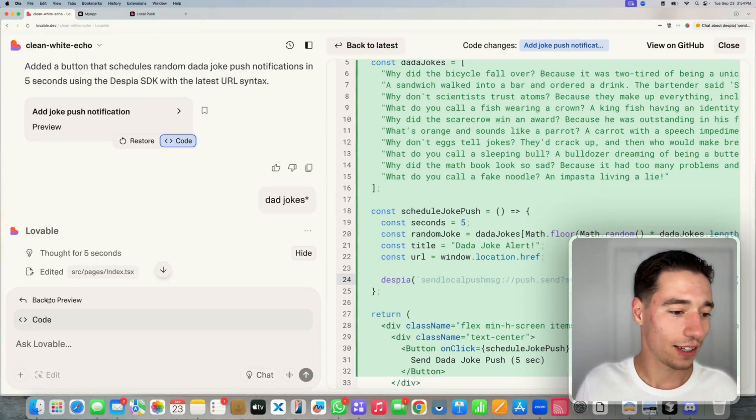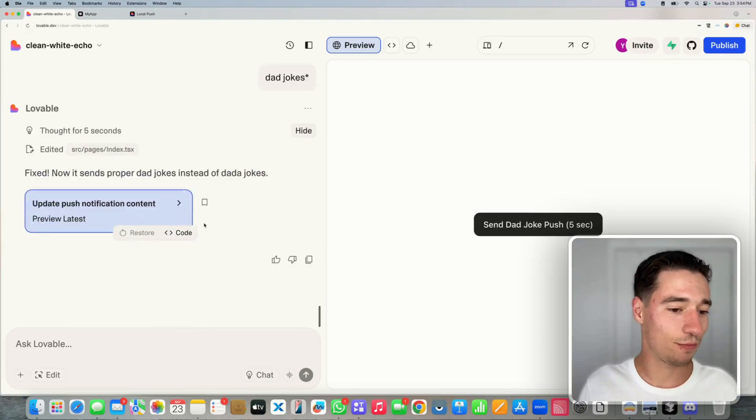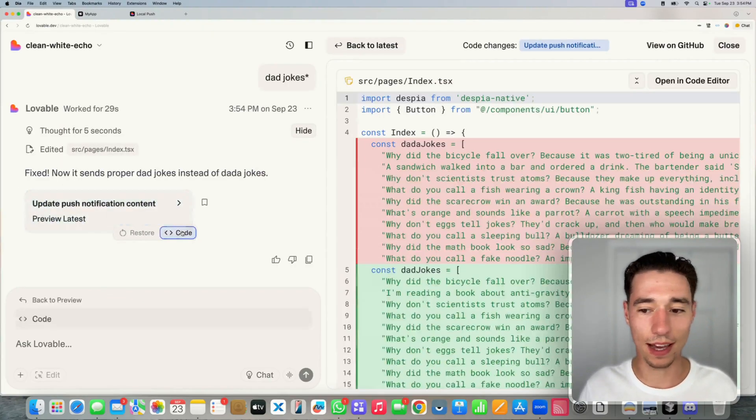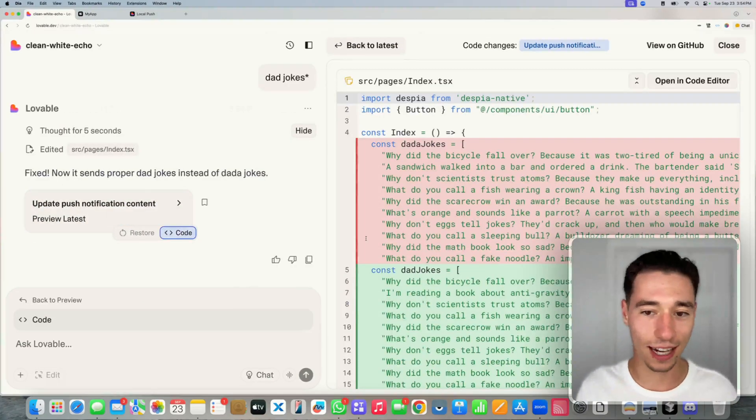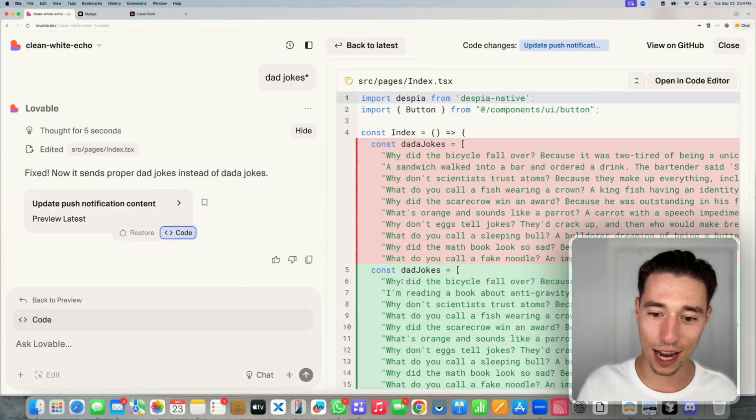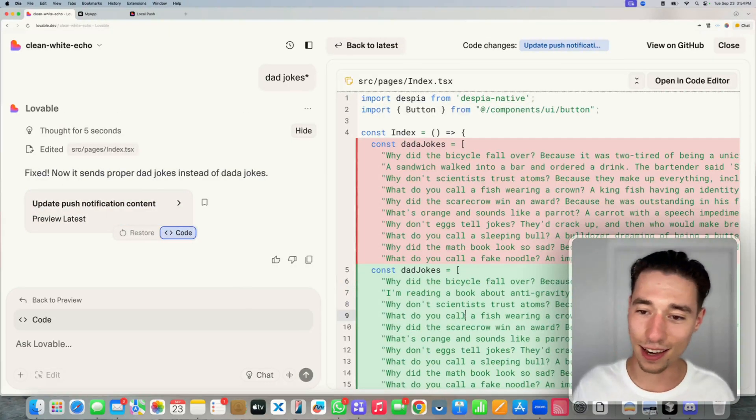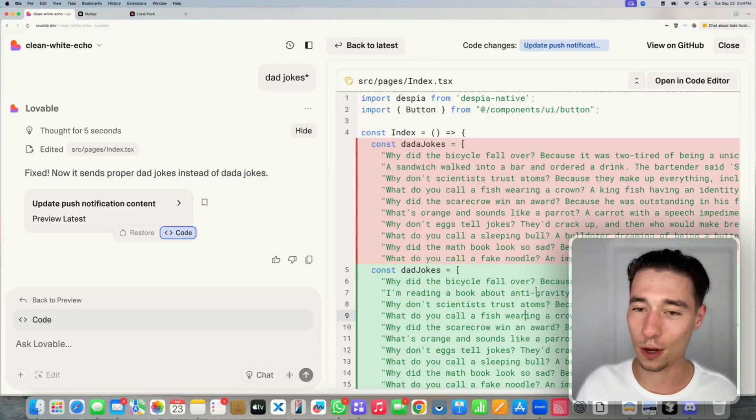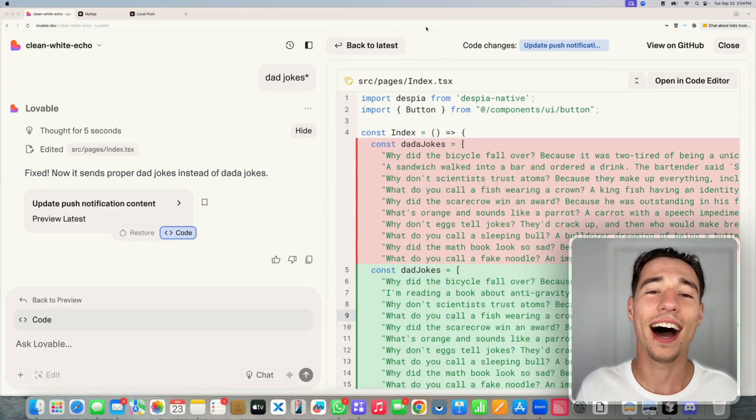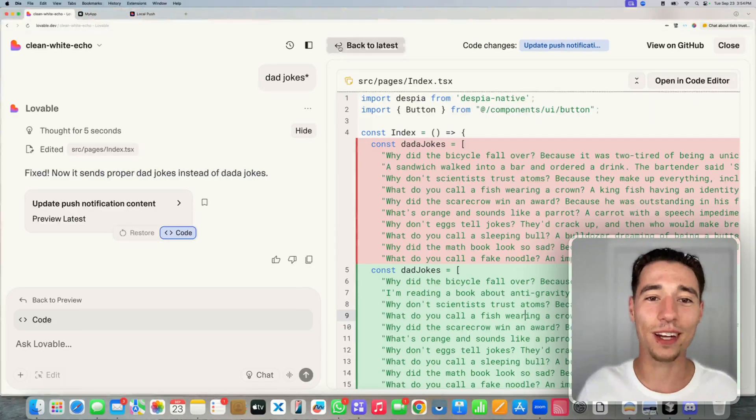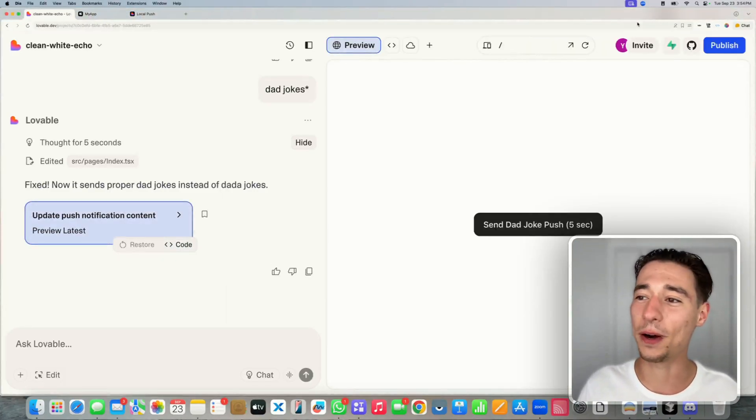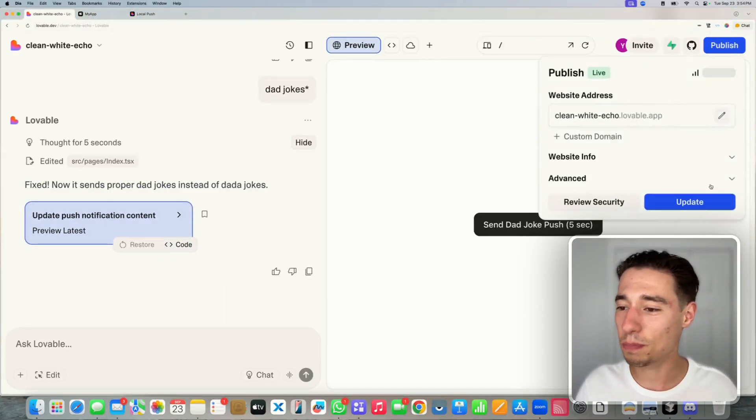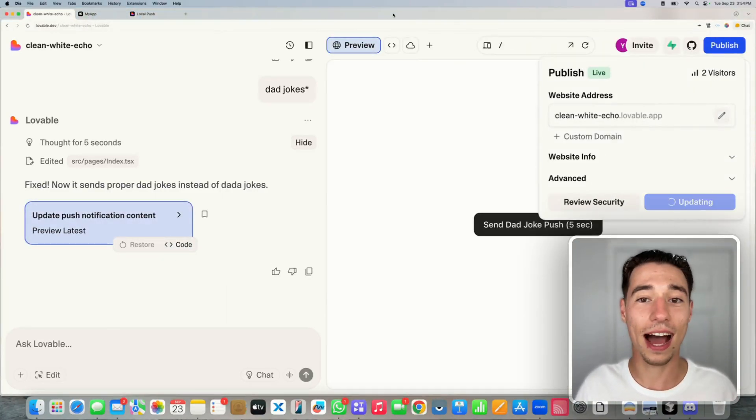Now, it changed it to be a dad joke and not a dada joke. So it changed the names. The jokes are still bad, but there you go. So let's go back here and let's publish this application.